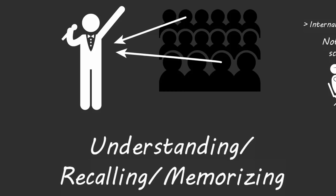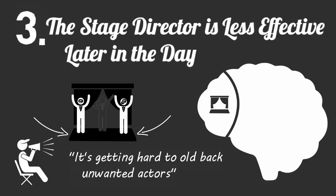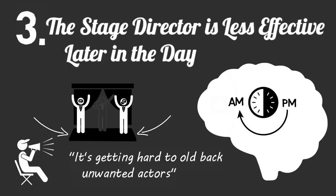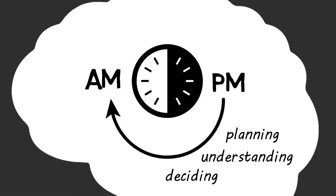And lastly, if you want to optimize your brain at work, you need to notice when your stage director is having a hard time holding back unwanted actors from walking onto the stage. When you find yourself getting increasingly distracted, it's wise to push cognitively demanding tasks to the next morning when your stage director's capacity to hold off actors is restored and important actors on the stage can do their part uninterrupted. If you need to plan a big project or understand a complex subject or make a major decision, your best chance for a good performance will be in the first half of any day when your stage director can do a better job of keeping unwanted actors off the stage.